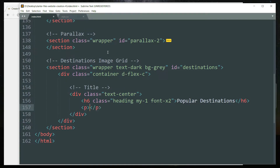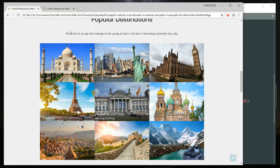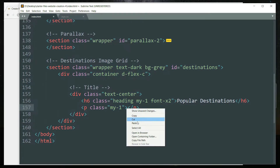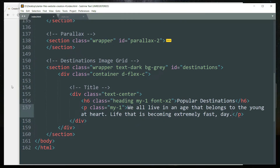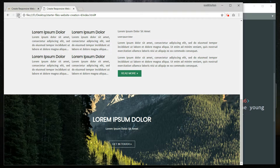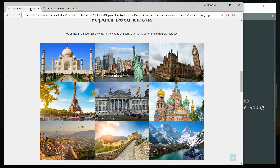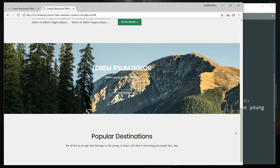Then get inside and create a paragraph tag with the class 'my-1'. Let me just copy the text from the website — if you want, you can write any other text that you want. All right, refresh. Maybe we can increase the margin top and bottom.